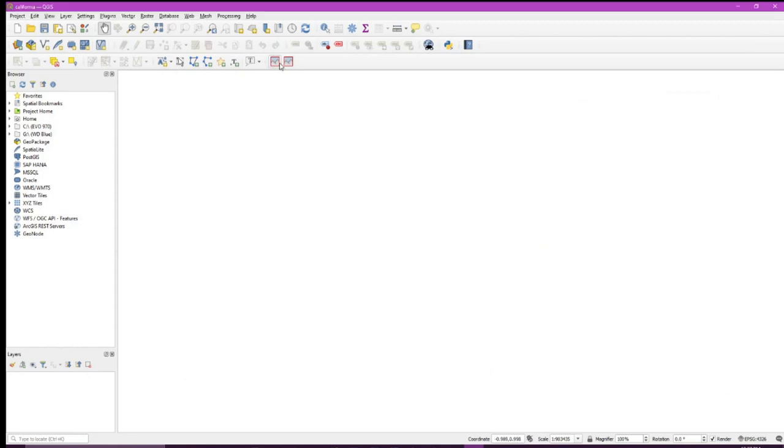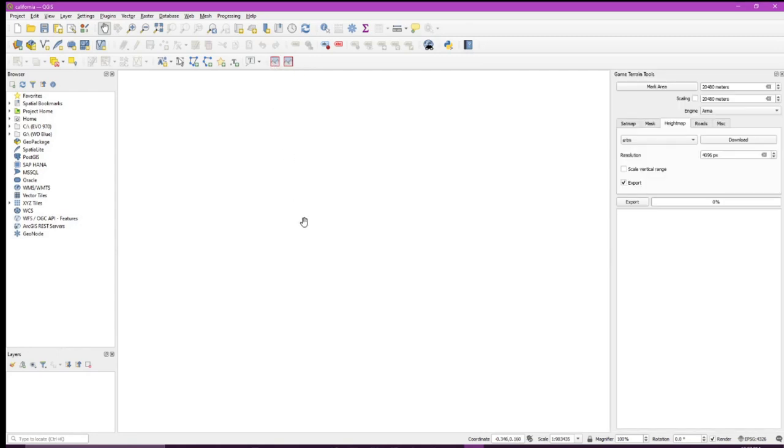You'll notice you now have these two tools. If you didn't install the plugin, you won't have these two tools. Click game terrains. You'll notice game terrain tools have popped up over here to the right.